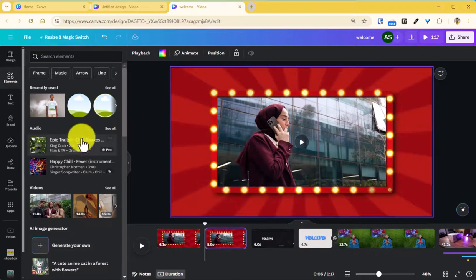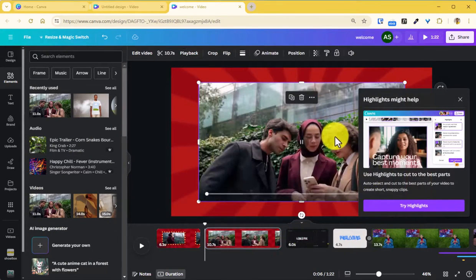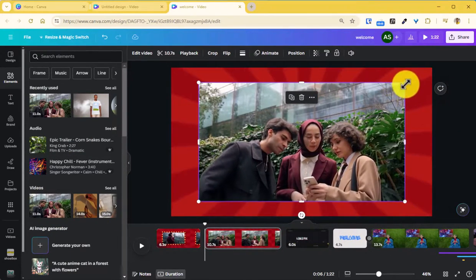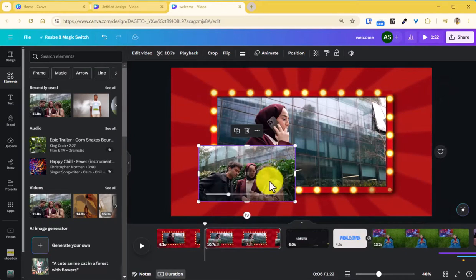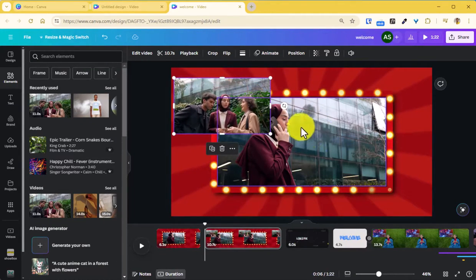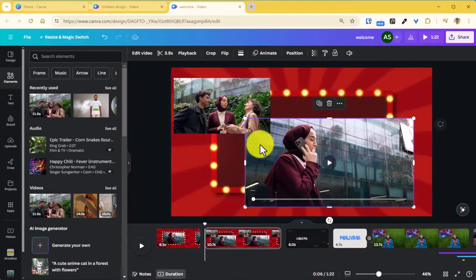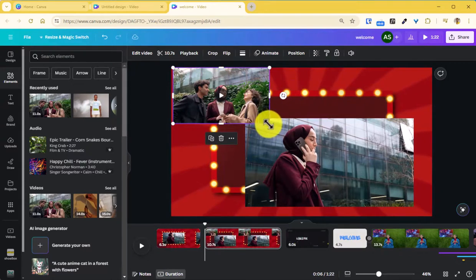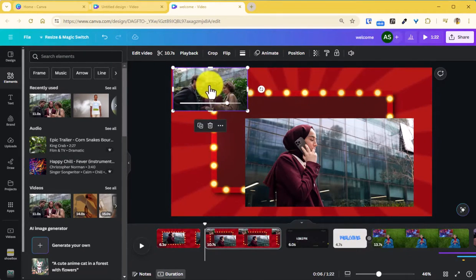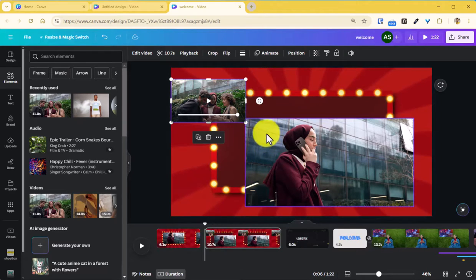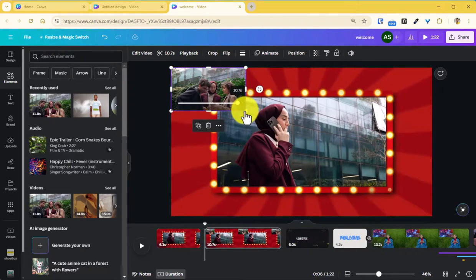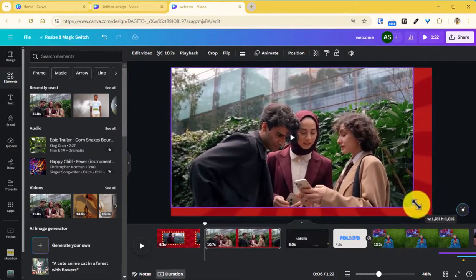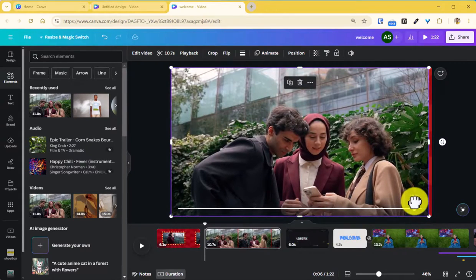You can also use the picture in picture wherein you add another footage within your screen, within your canvas, and then you can put it as an overlay so that you can have this as a picture in picture and let both the videos play when you export it.